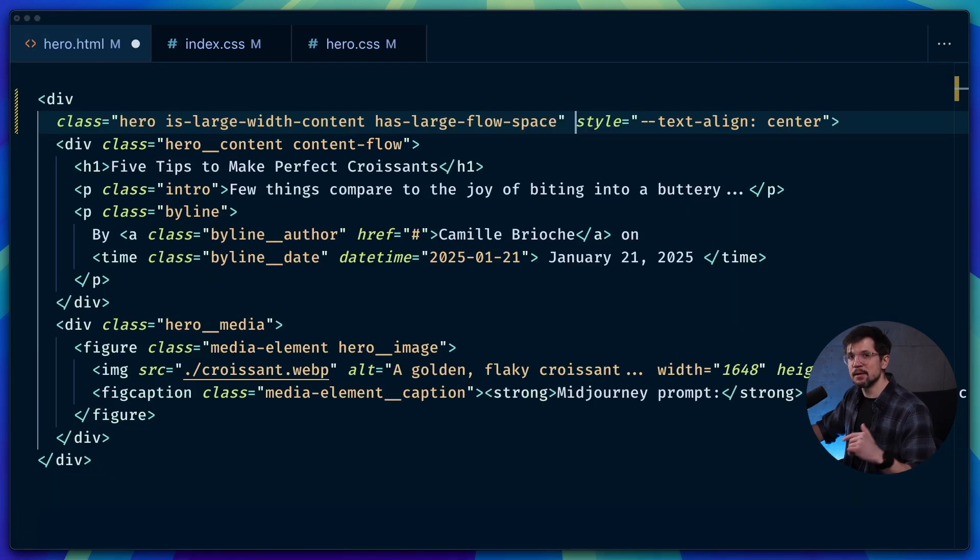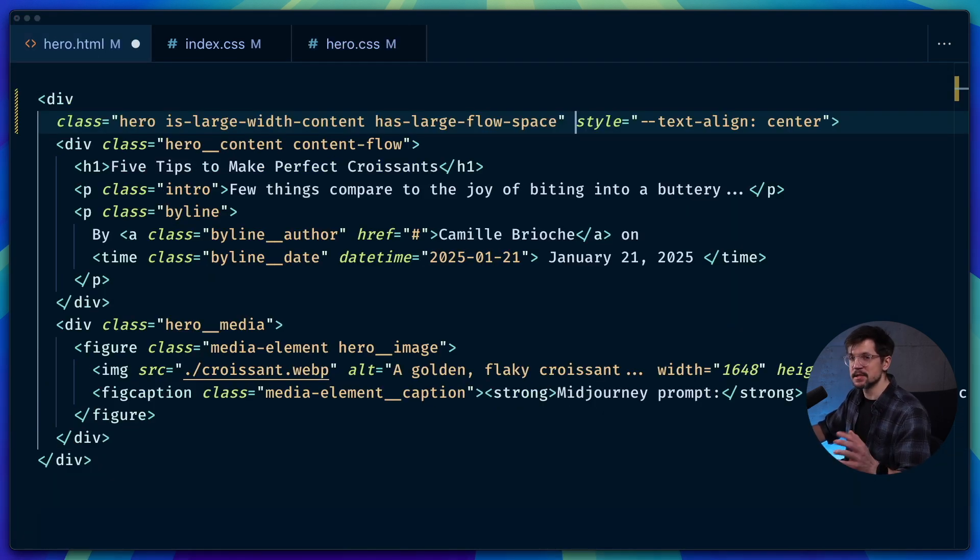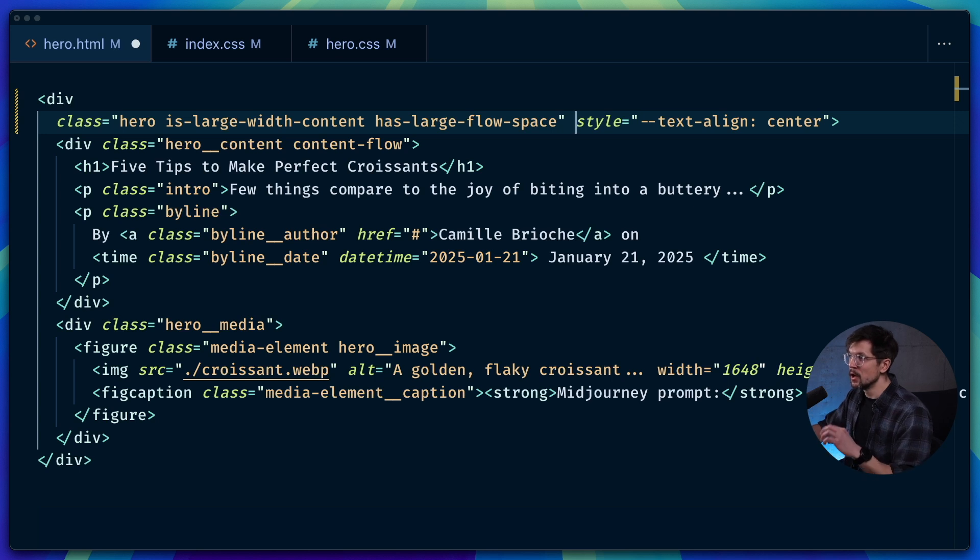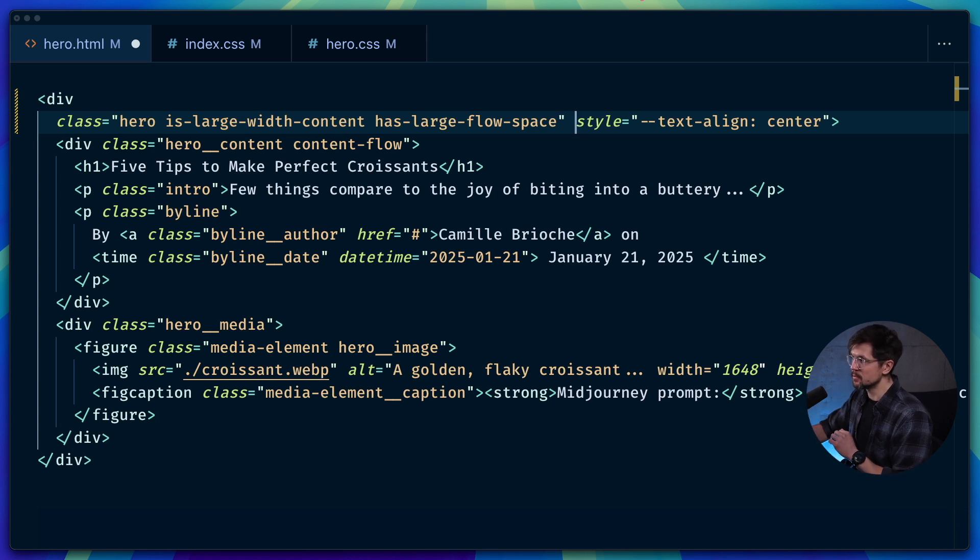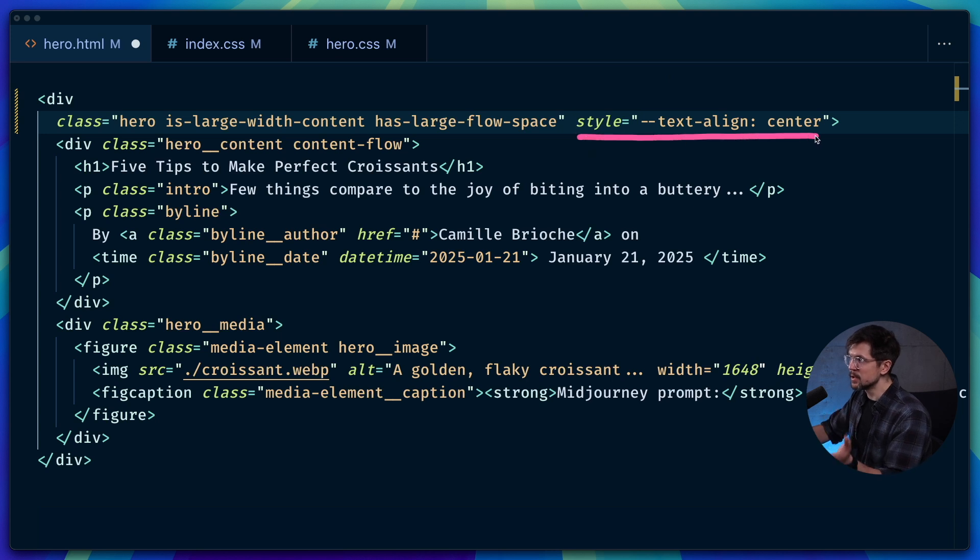See, instead of dynamically updating markup in three different places to change those aspects of the layout, the only thing we need to do with the approach with the CSS custom properties is update the inline styles at the top level of the component. We're just swapping the variables.